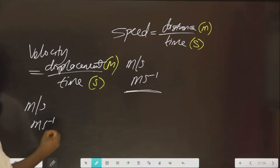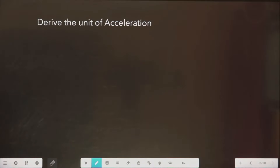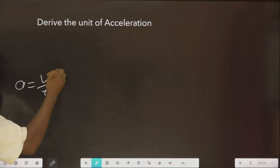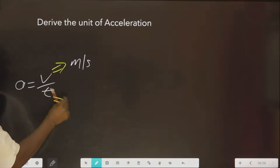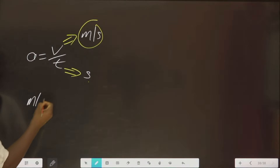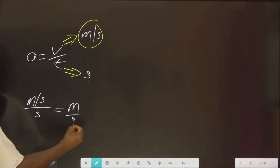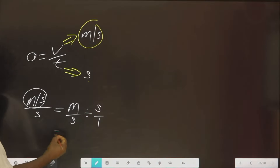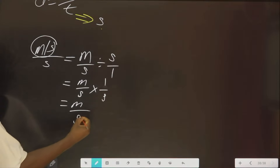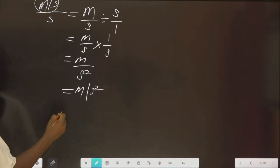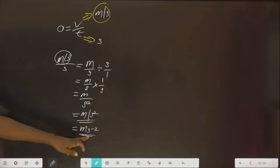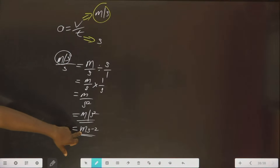For velocity, the same applies. Velocity is displacement over time. Displacement has the unit of meter, and time is seconds. So the unit of velocity is also meter per second, written as m·s⁻¹. Derive the unit of acceleration — acceleration is velocity over time. Velocity is meter per second. Dividing by seconds gives meter per second squared, which is m/s², or m·s⁻².